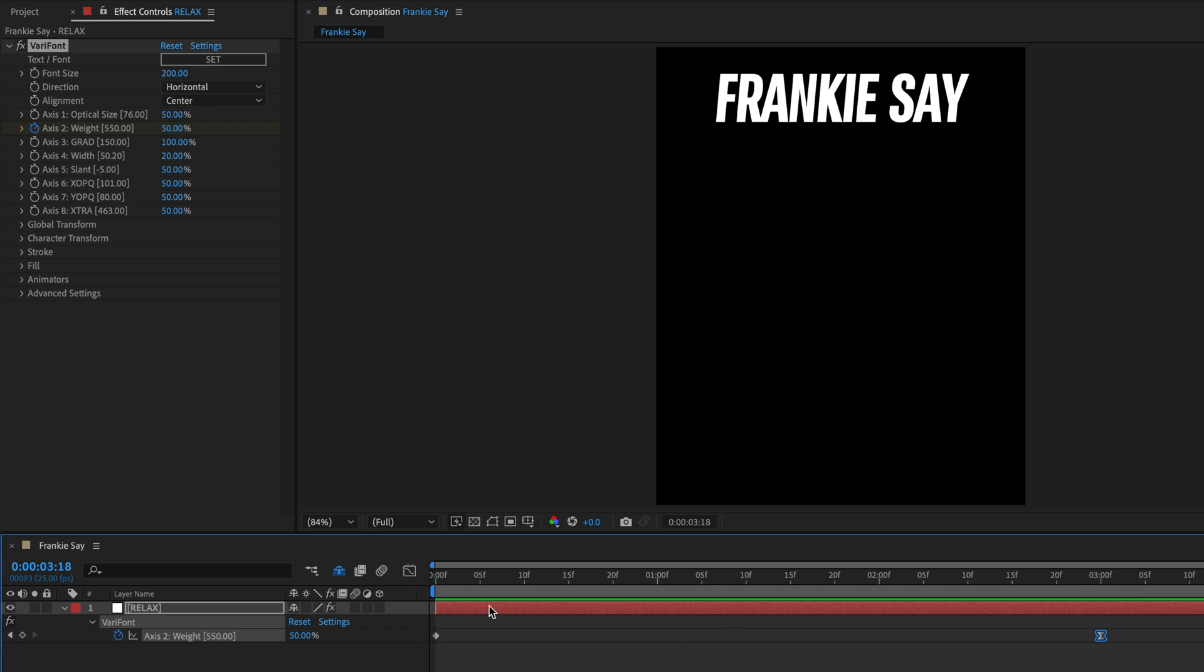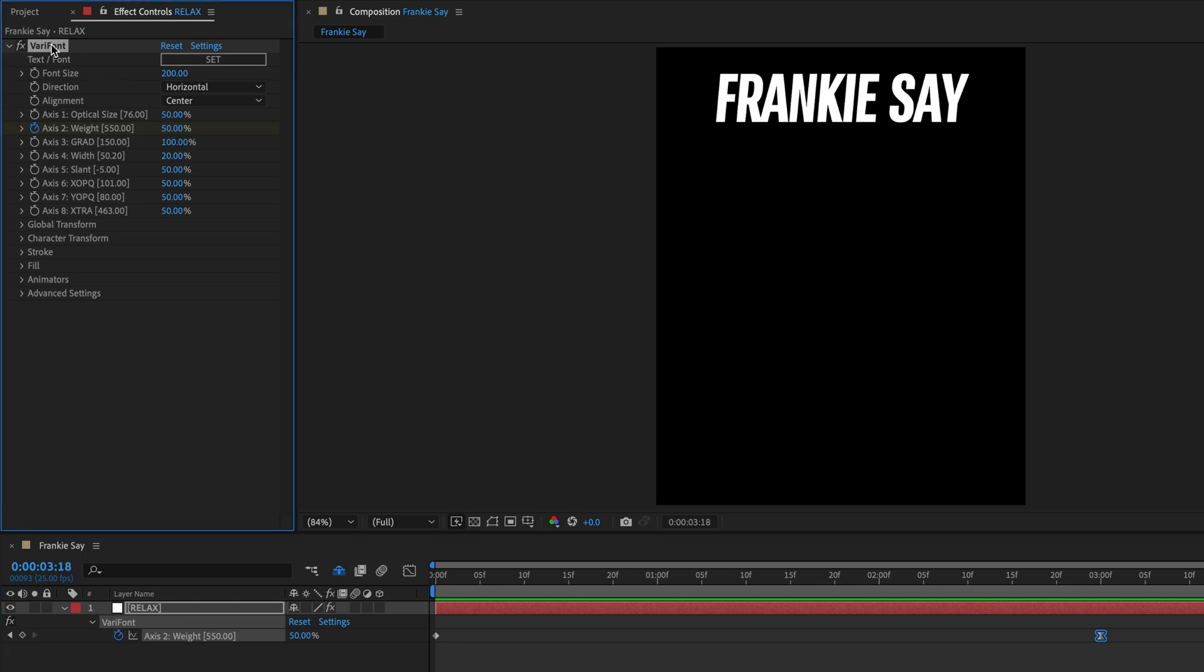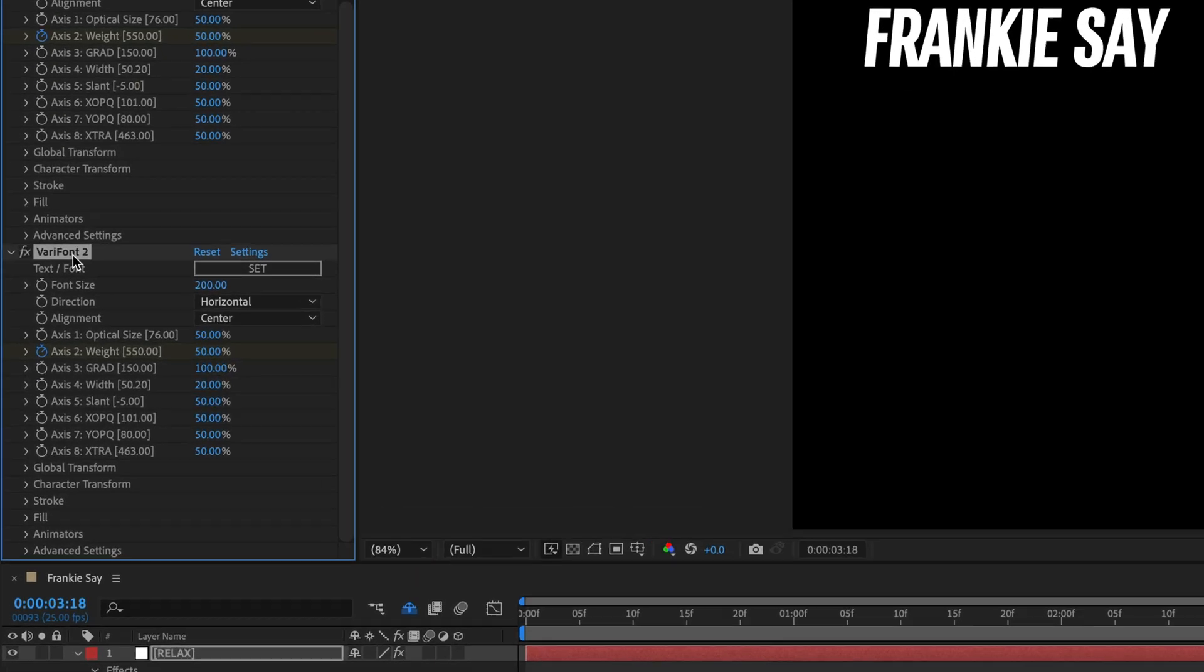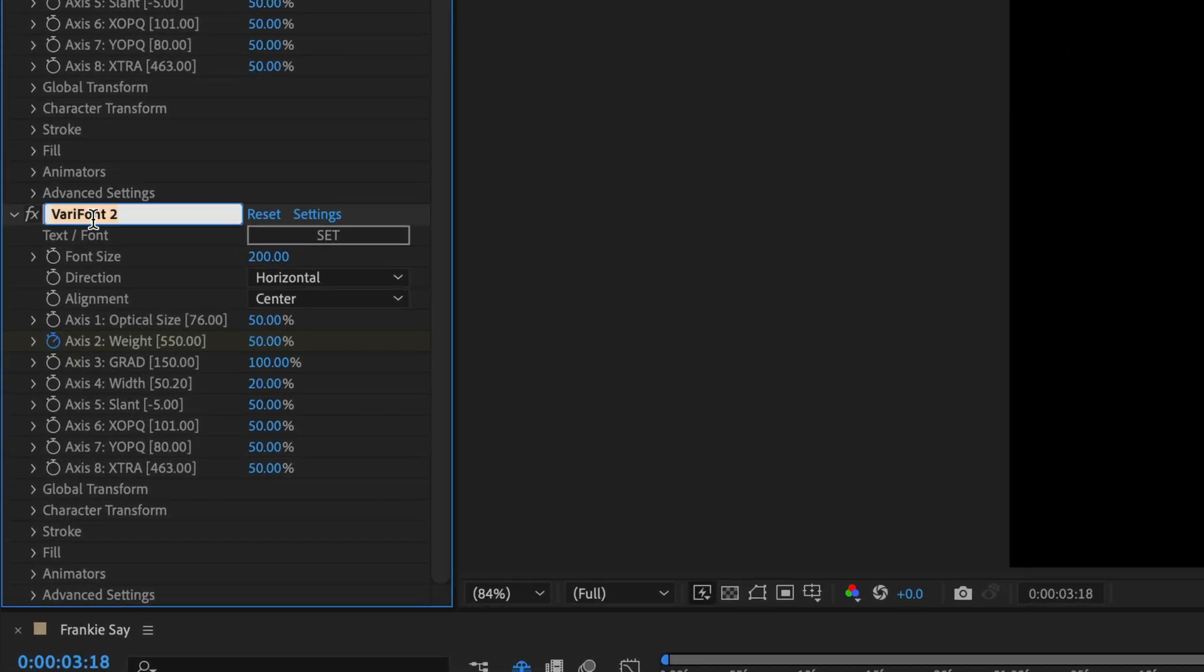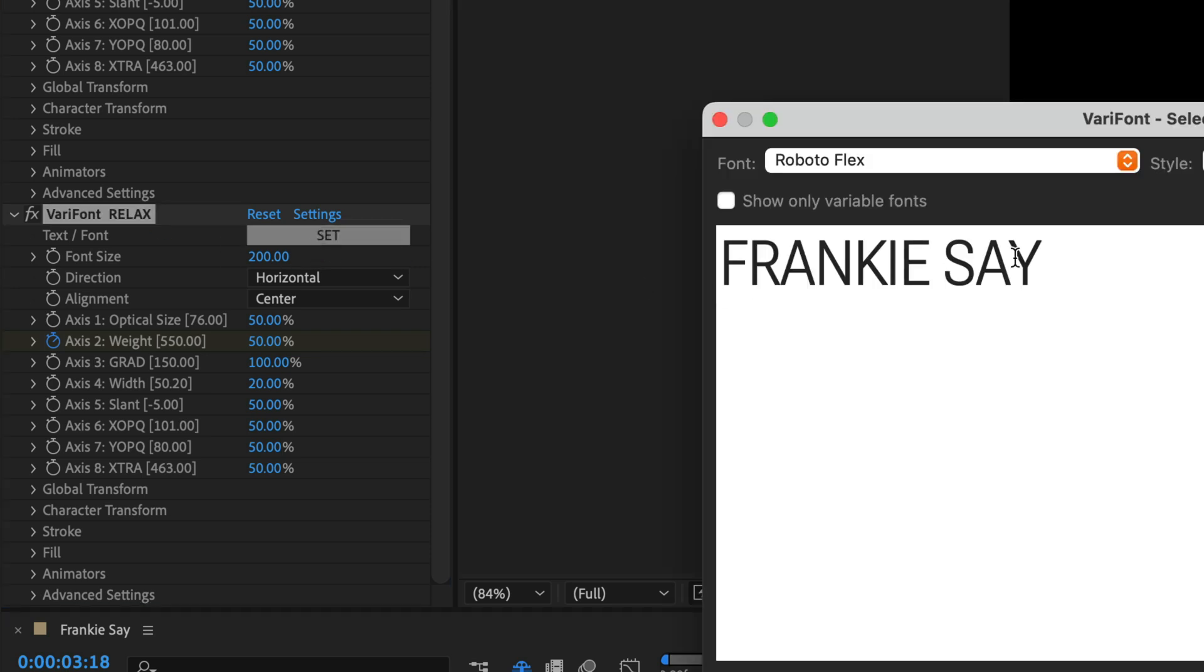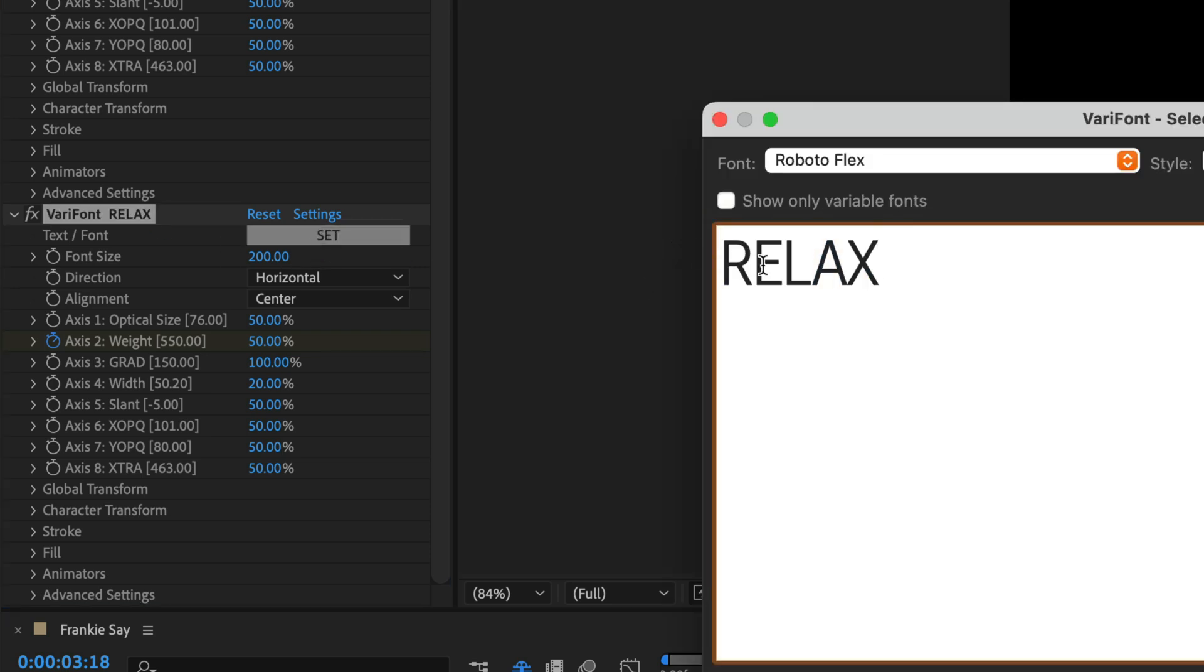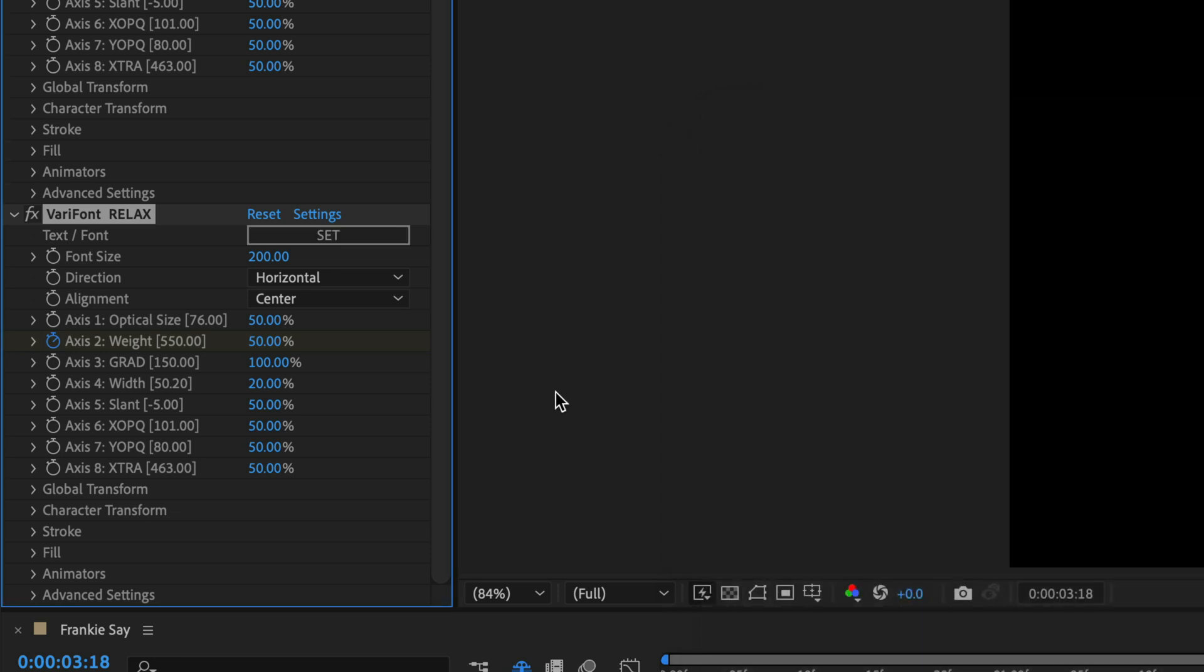Now the reason that I love this Varifont is because it is still a live type, meaning that if I want to add something to what Frankie is saying, I can go back to the effect controls, and I can duplicate another instance. So I'll press Command or Control D, and this one, I'm just going to immediately name it Relax, because this is what Frankie is saying. I'm also going to copy the word, click on the word Set here, and just paste the word Relax. I'll work with the same font, but of course you can change it to any font you like. I'll click OK.